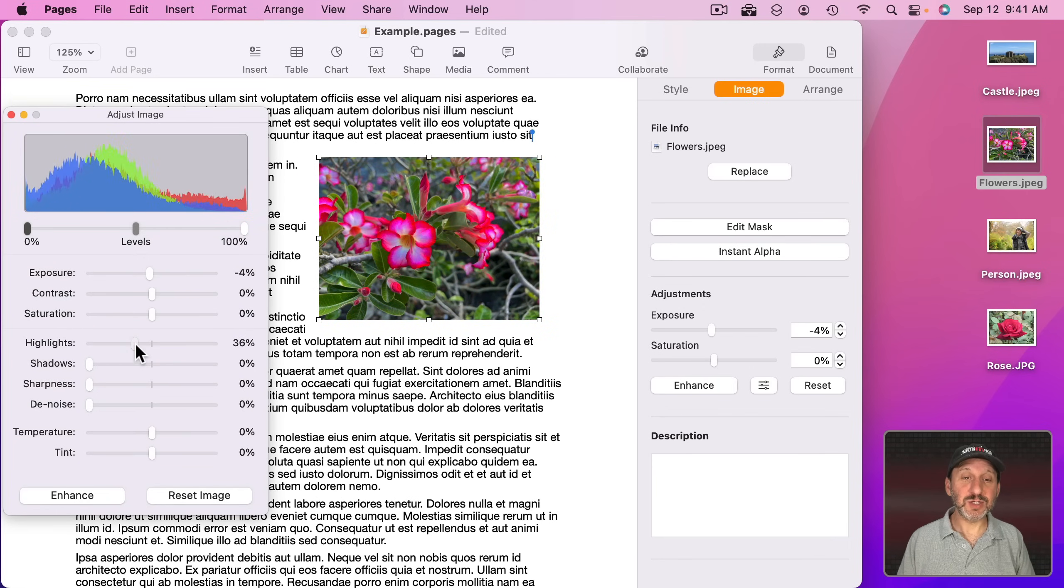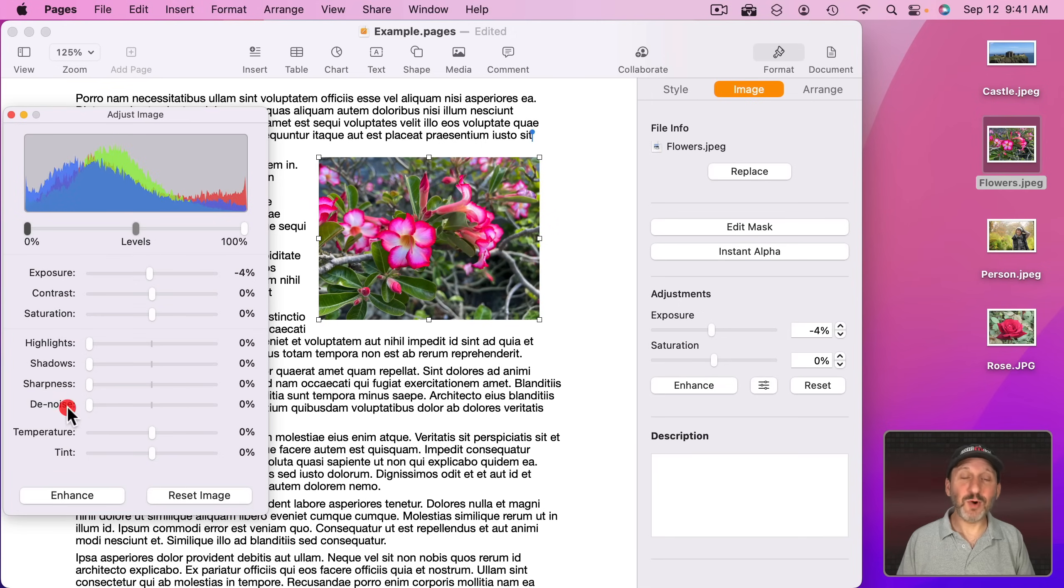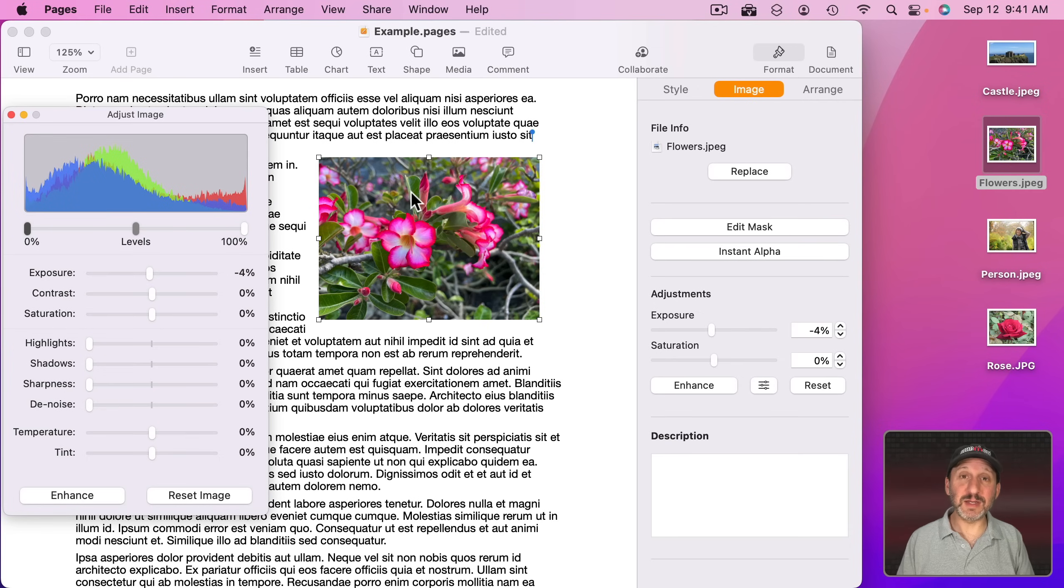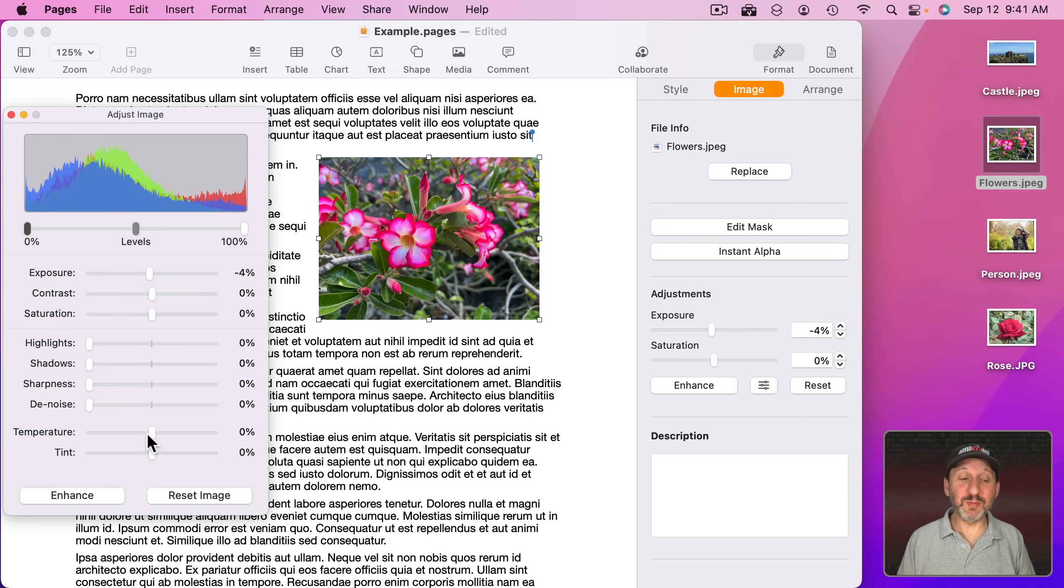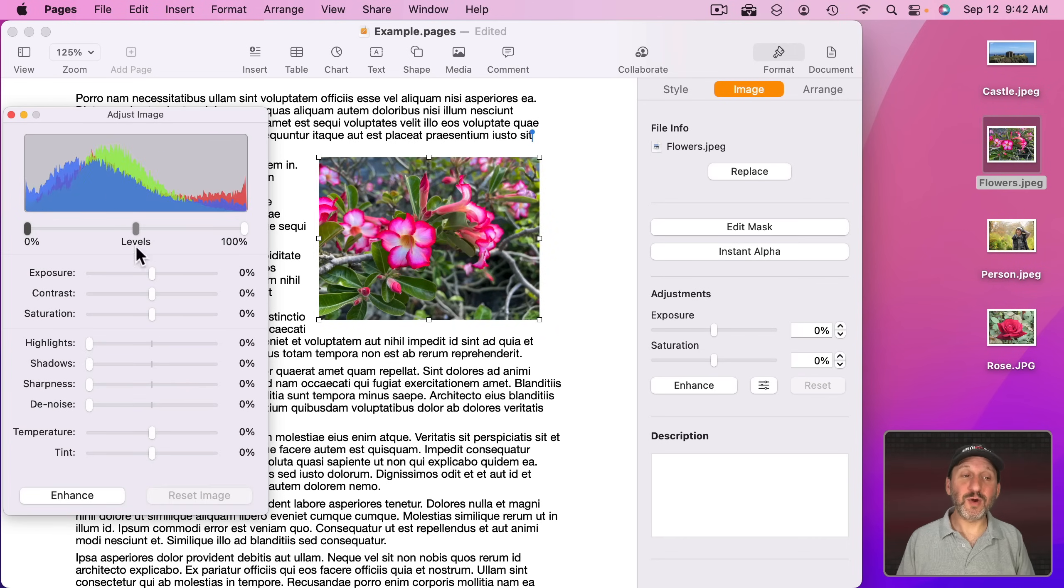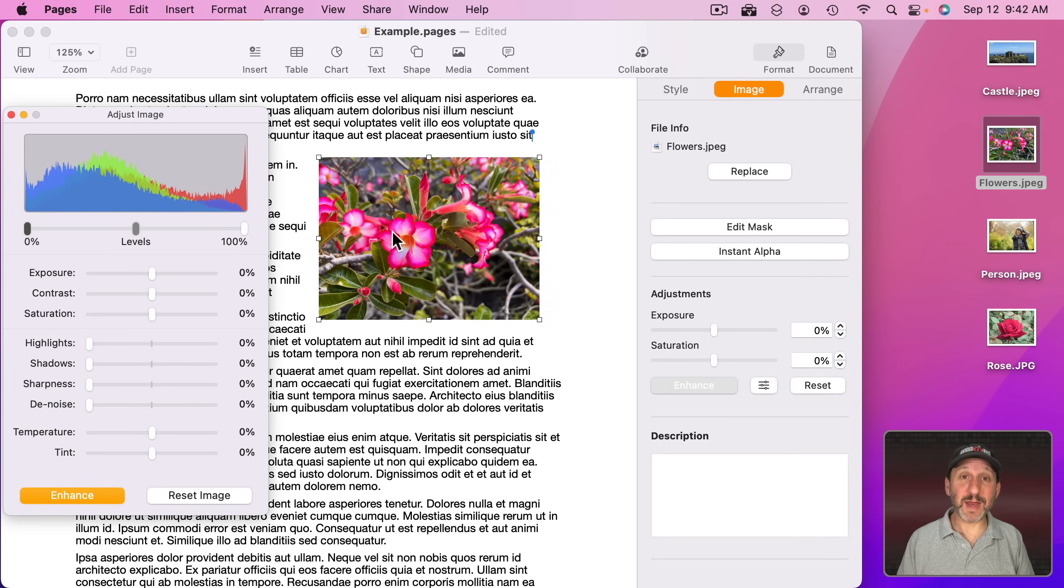You can change the highlights, shadows, sharpness, remove noise. It works just like a lot of the tools inside the Photos app, except you're only modifying this image here inside the document. You're not changing your original before you import it. You could also play with the levels here to do various things, or for a quick adjustment just use the Enhance button right here and it will try to do its best automatically.